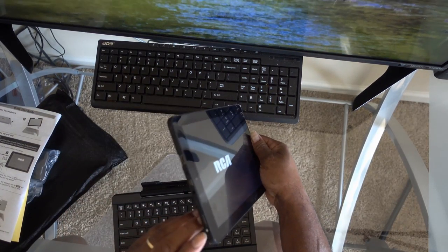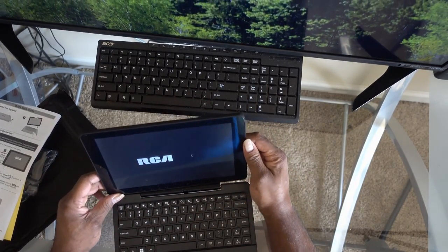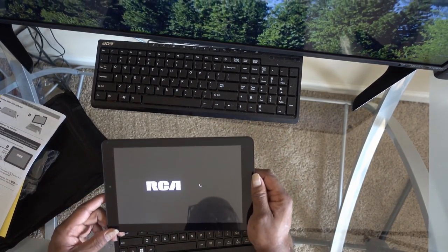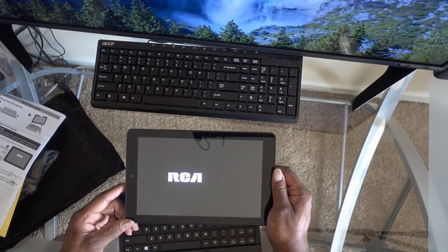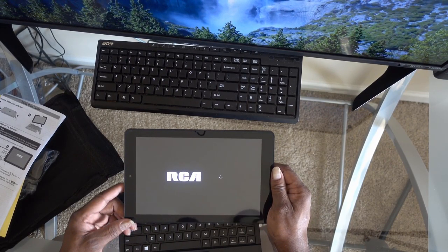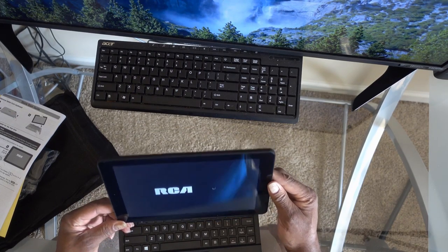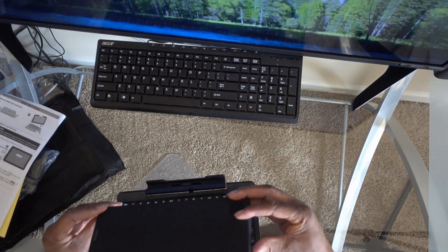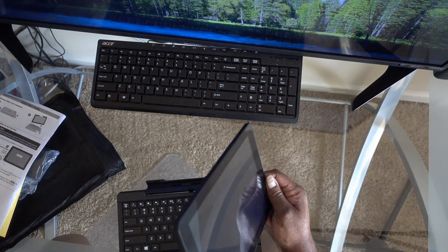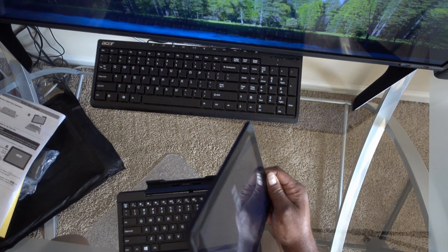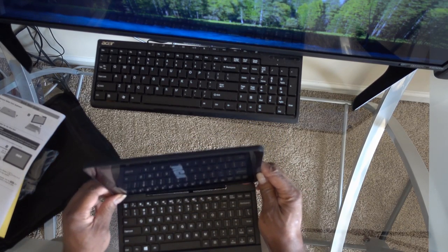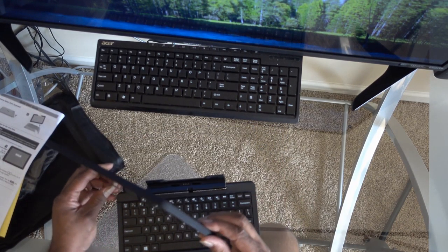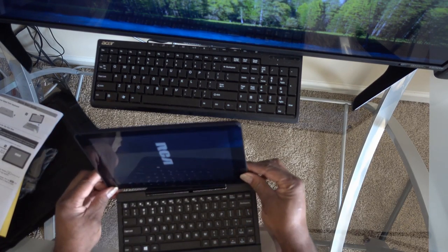Got the little button here that powers it on. RCA comes up. Reminds me of a little Surface. Got a USB port, that's good, you can hook a mouse to it. It should have been on this side though.